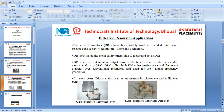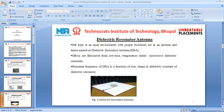In recent years, dielectric resonators are also used as antennas in microwave and millimeter-wave bands. The dielectric resonator filter is shown in figure 2a and the dielectric resonator oscillator is shown in figure 2b. A dielectric resonator, when kept in an open environment with proper excitation, acts as an antenna and is hence named a dielectric resonator antenna.